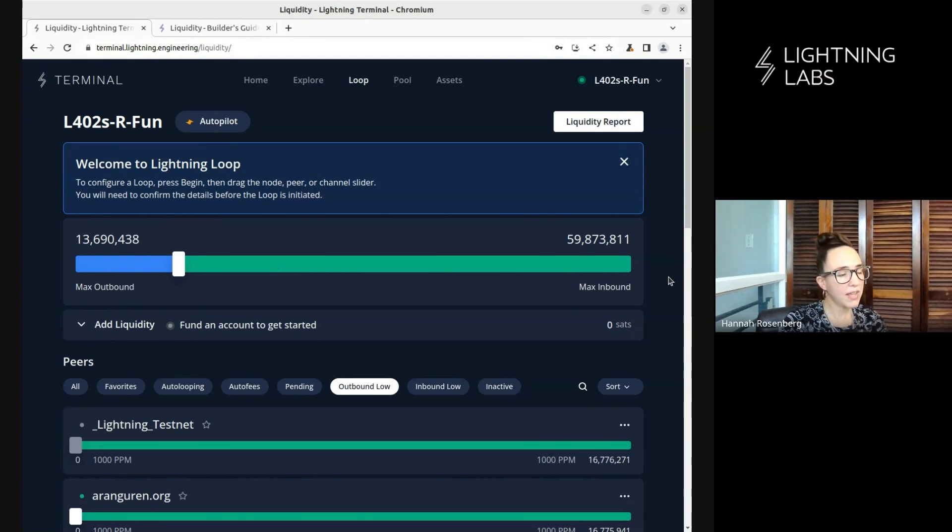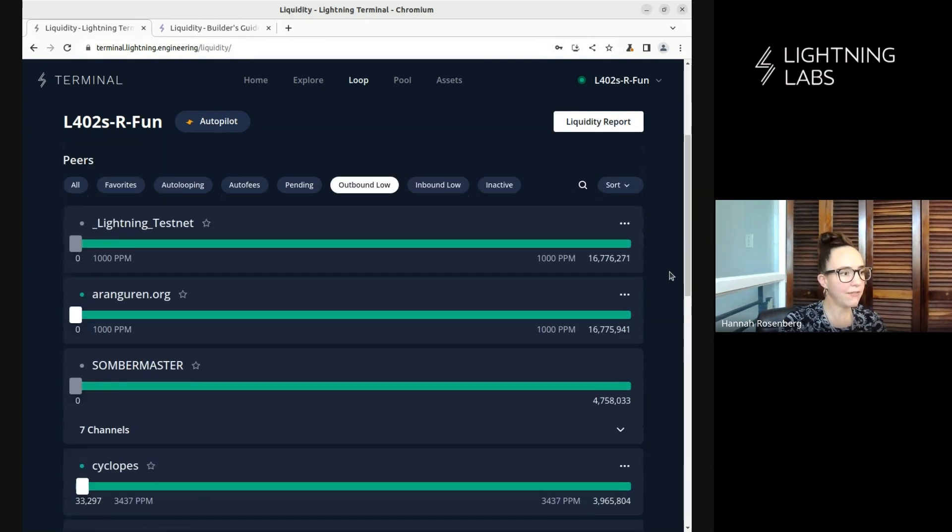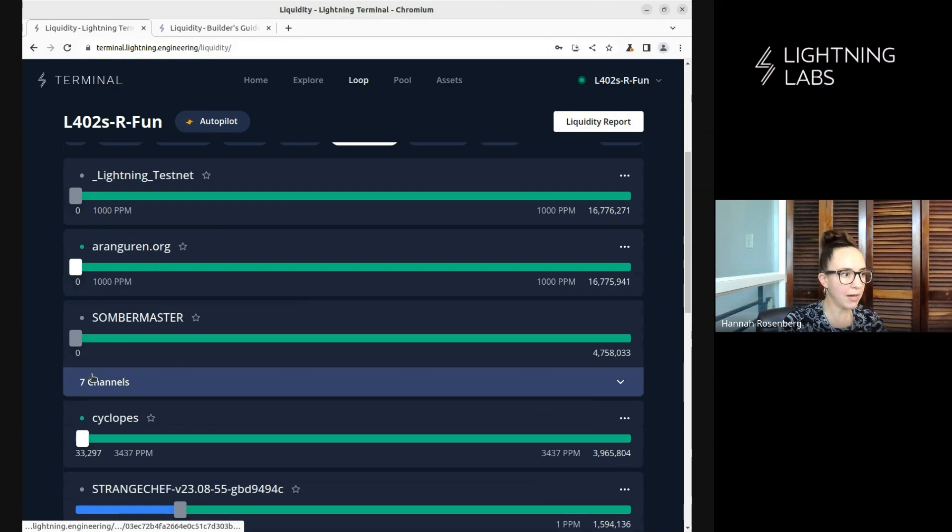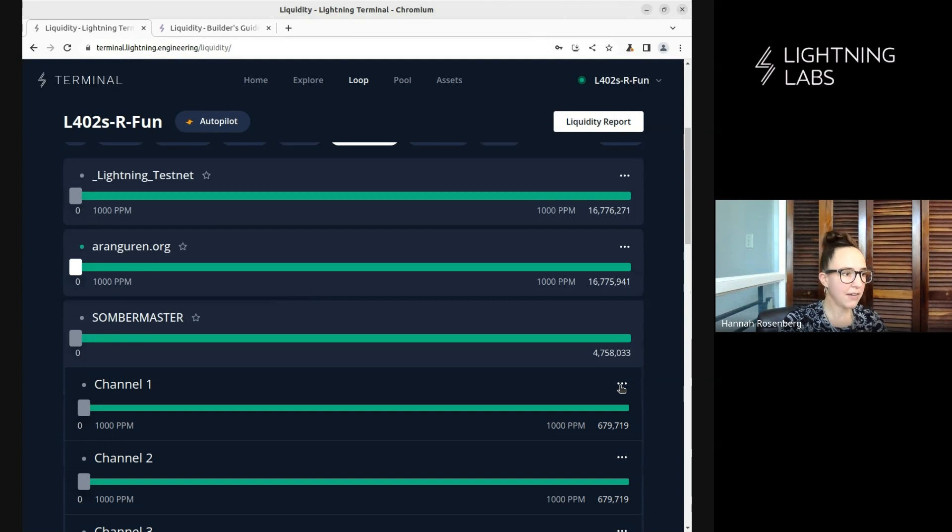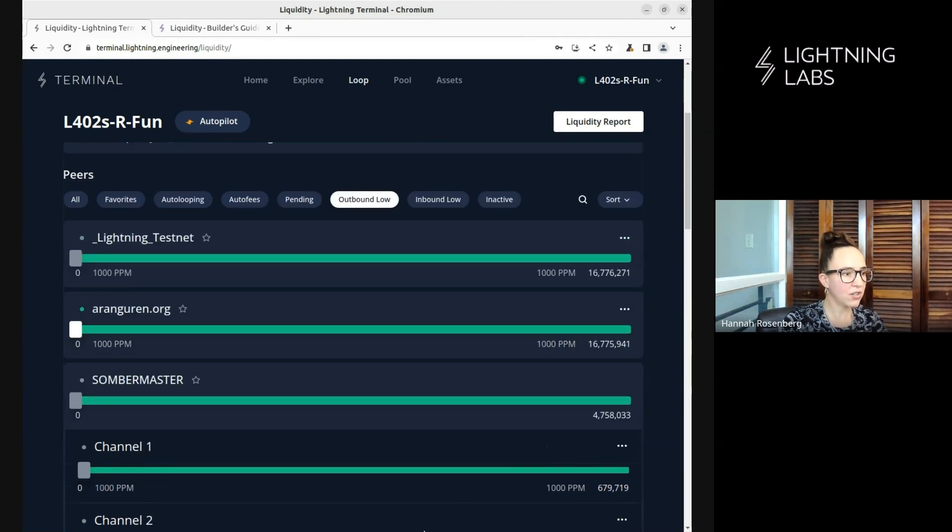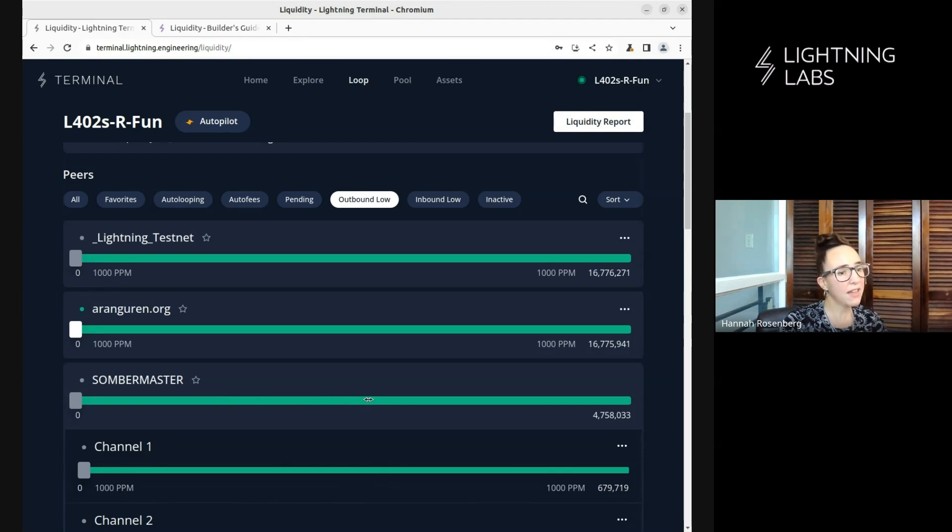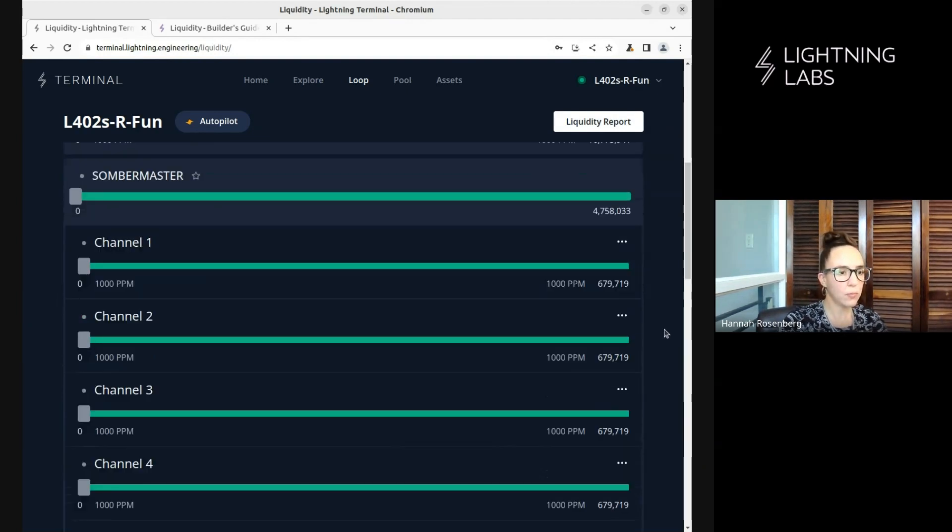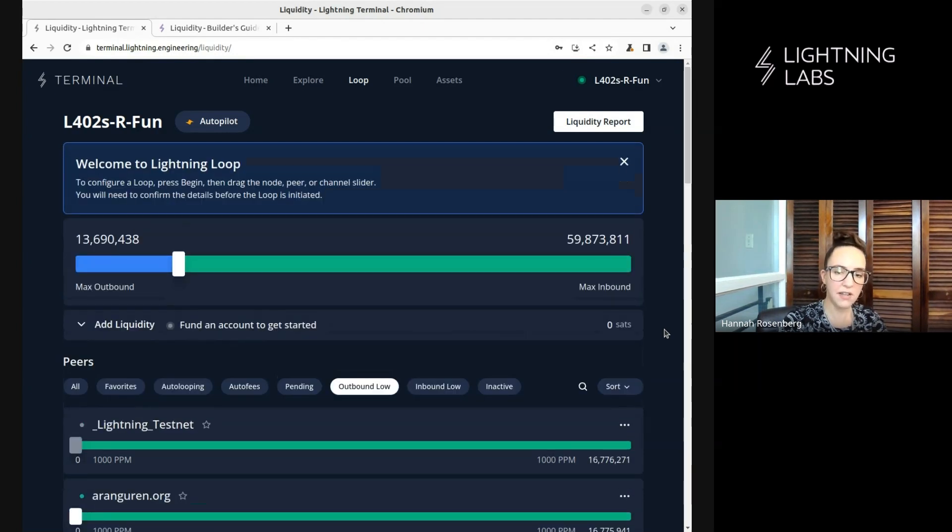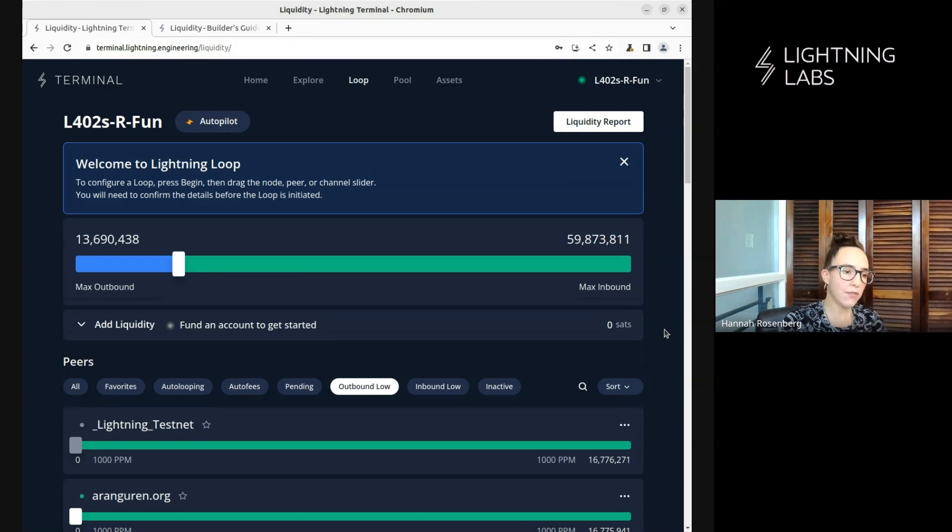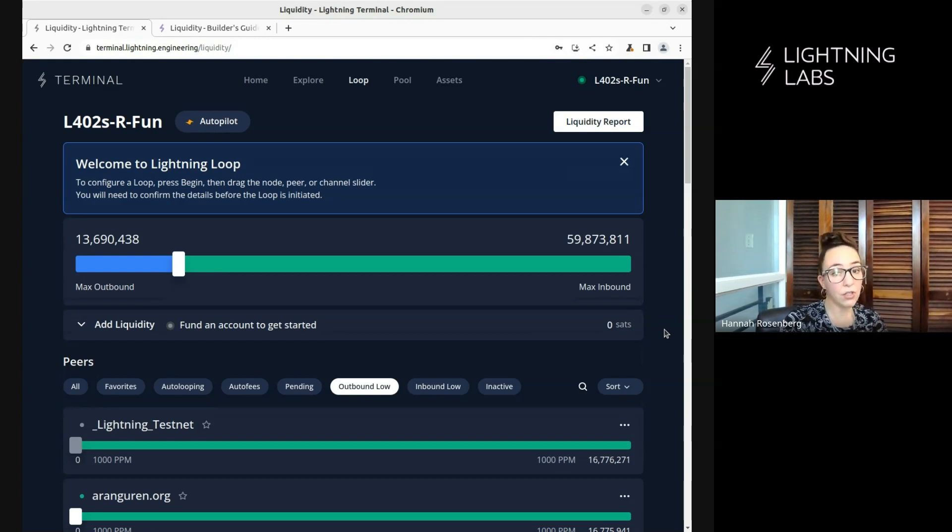Or we could set this at a peer level. So we can come down and have a look at this peer of mine. Apparently, this node has seven different channels with this peer. So we can have a look at all those channels. And I could set Auto Loops at a channel level, but I could also set it at a peer level by just adjusting this slider here and setting it with this particular peer. And then we could also set these loops on an individual channel basis. So that's really cool. It gives us all kinds of different options. Whatever option is most appropriate for your node and your use case.